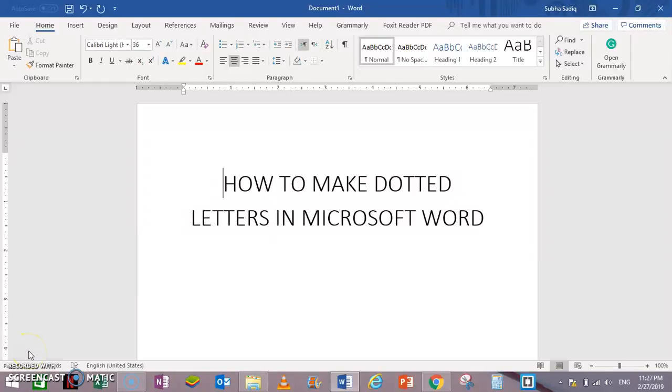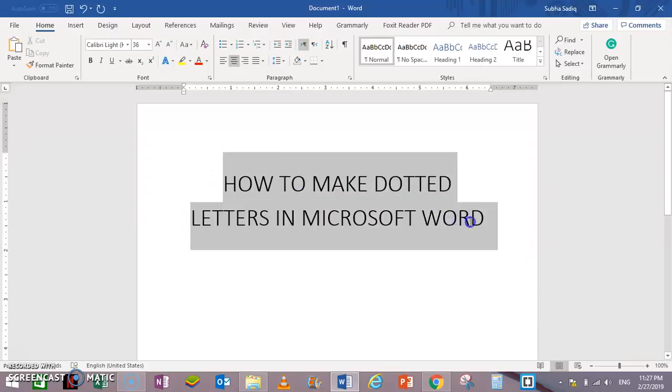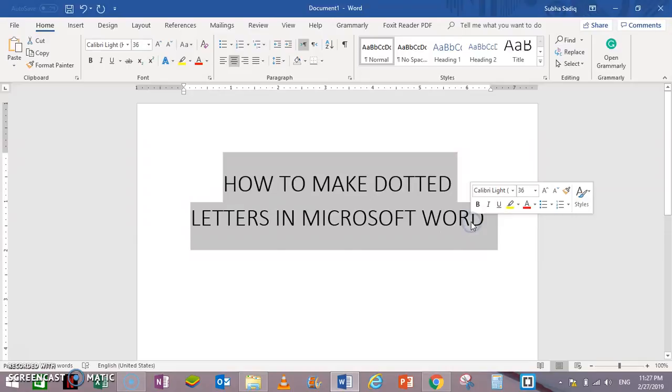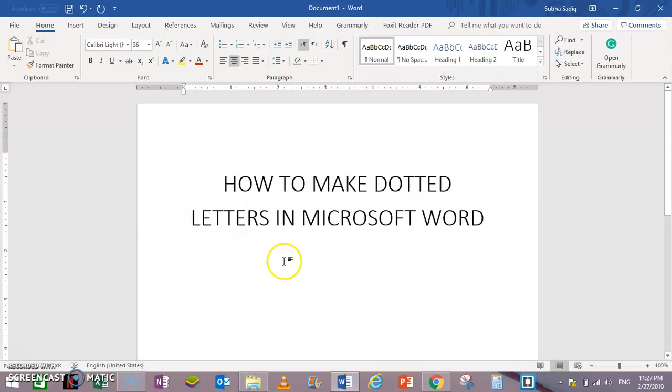How to make dotted letters in Microsoft Word. In this video I am going to show you how to make dotted letters in Microsoft Word. For this purpose we are going to use a special font.